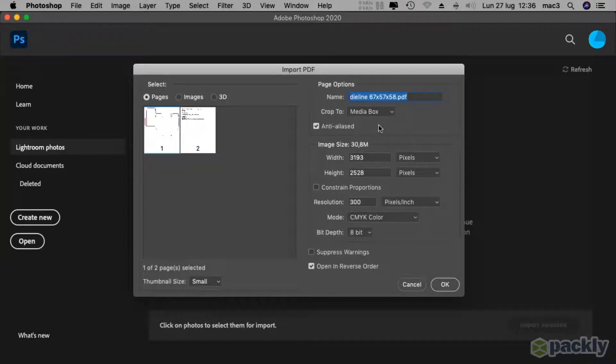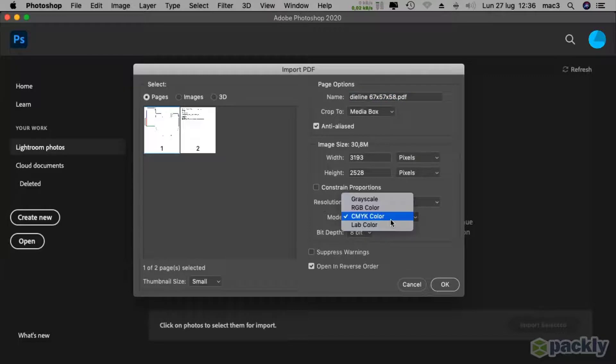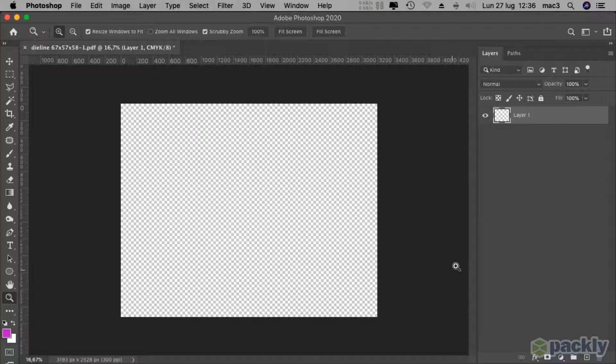In the import PDF interface, select the first page, set crop to media box, resolution to 300 dpi, select the CMYK color mode, then hit ok.